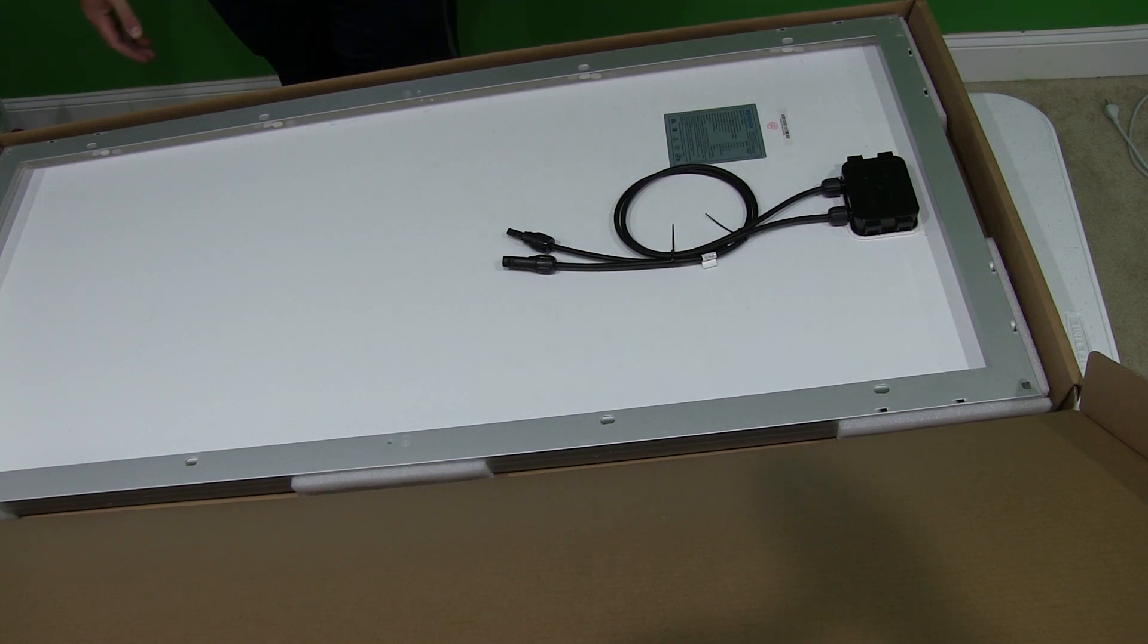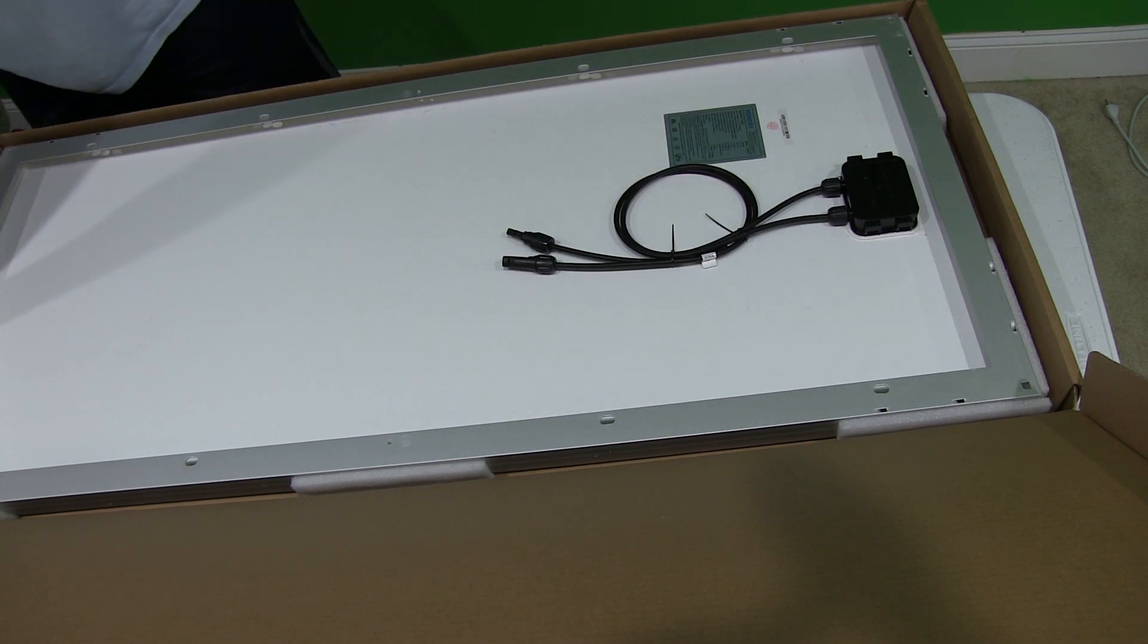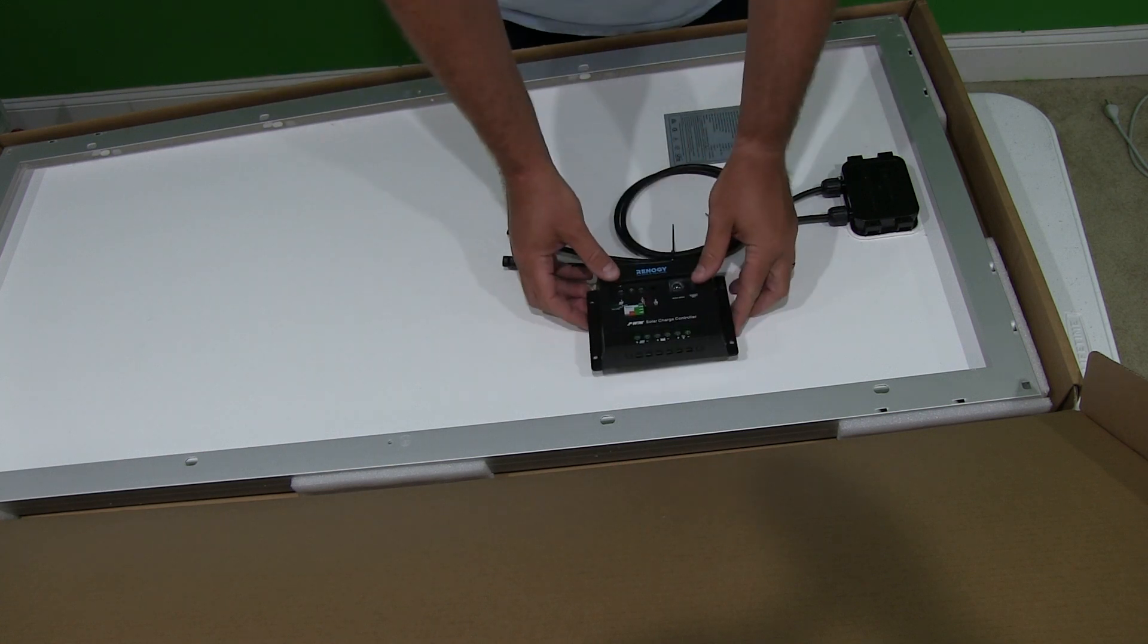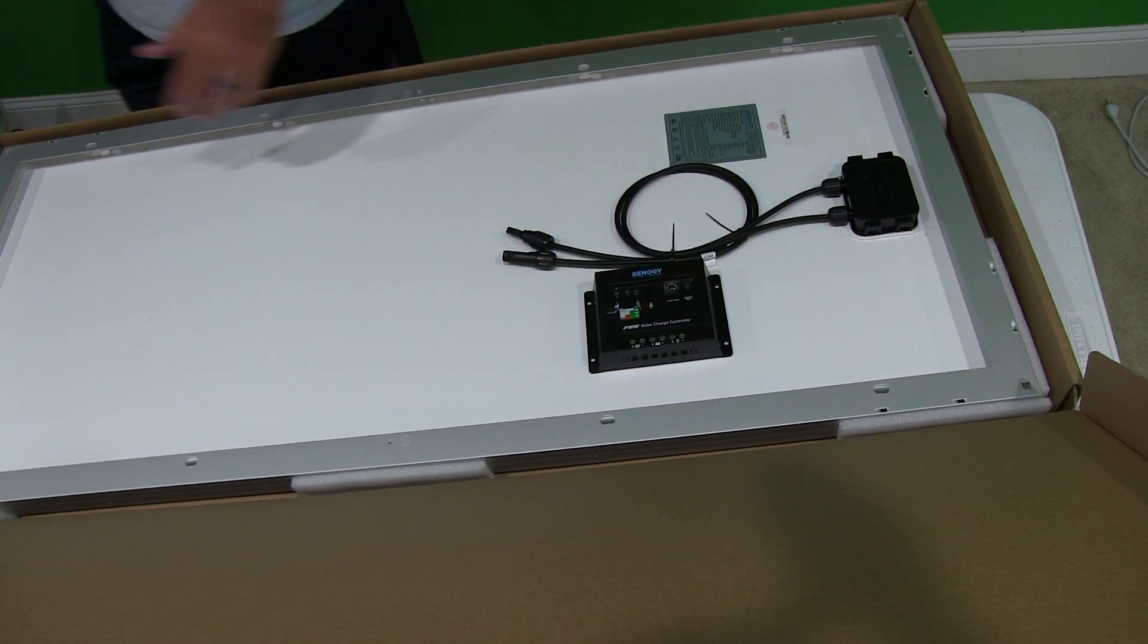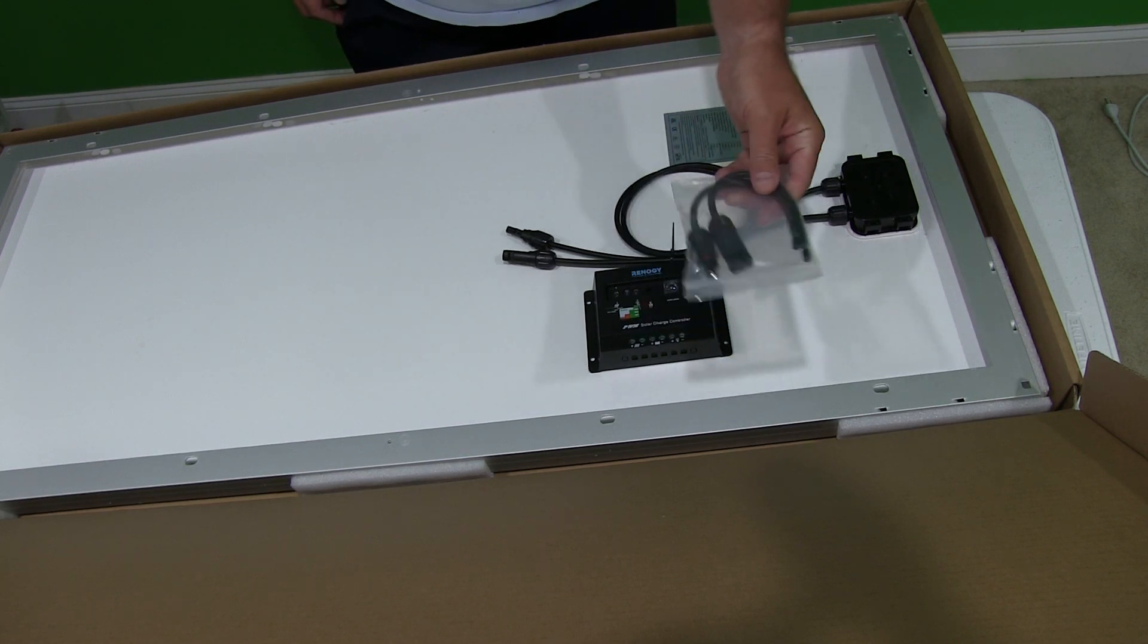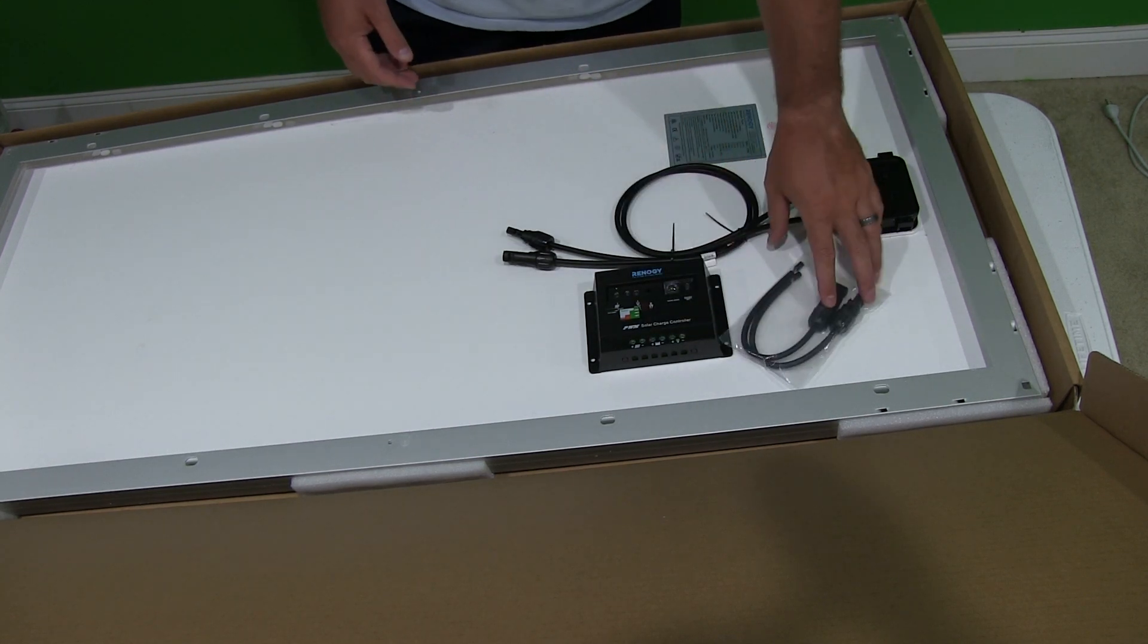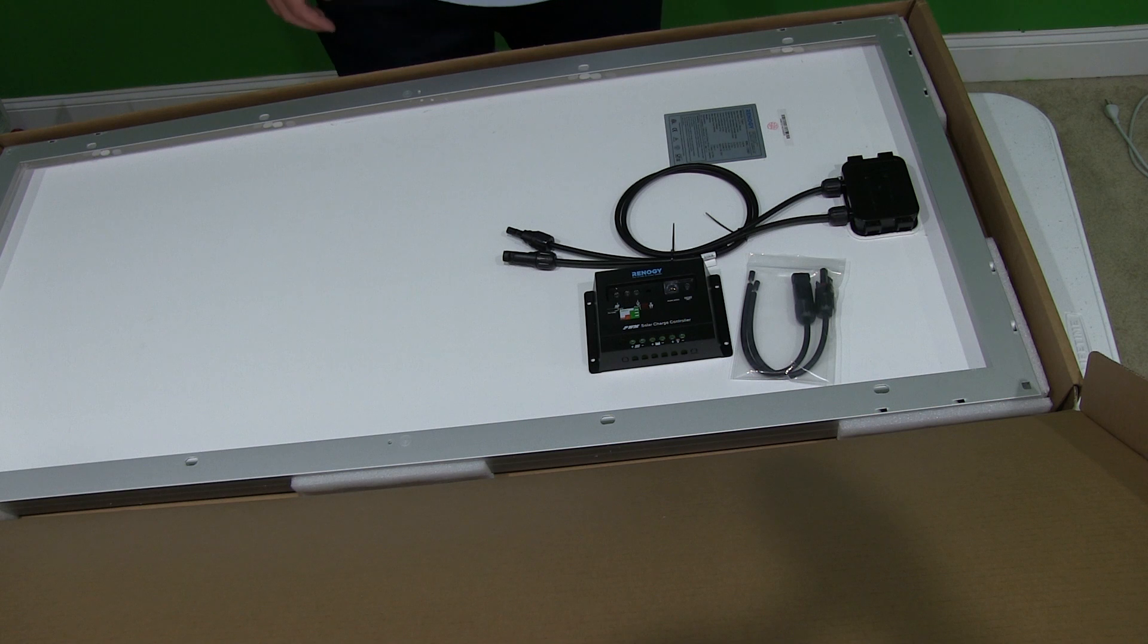So again, just to recap, you get your panel which is there, it came with this solar charge controller. It came with this which I felt was nice, I'm assuming it's probably going to attach to the bottom of the solar charge controller.